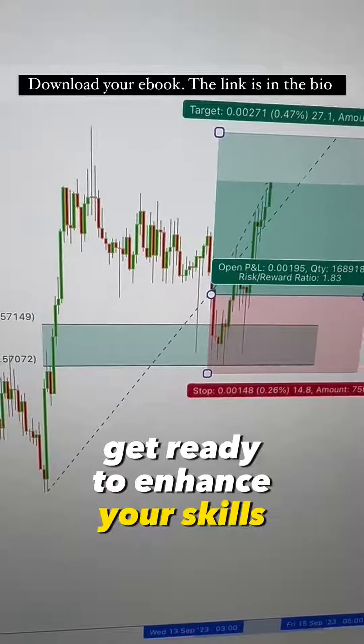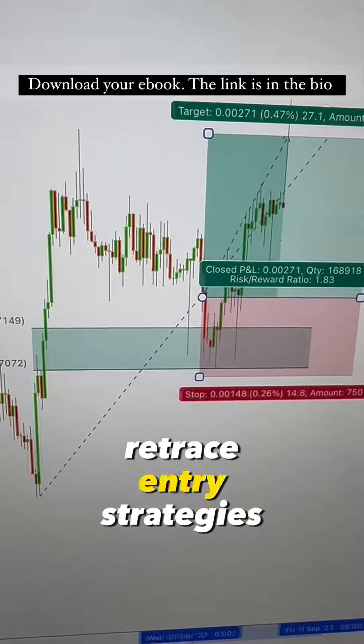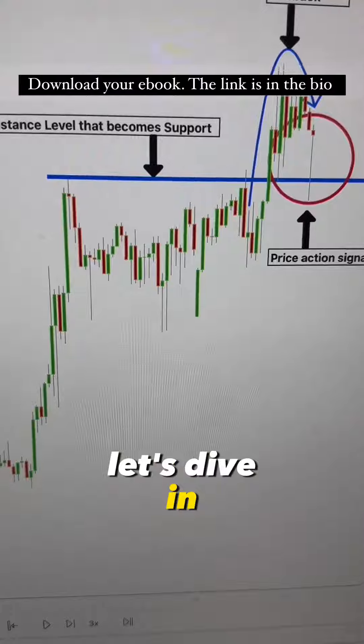Get ready to enhance your skills with three game-changing retrace entry strategies. Let's dive in.